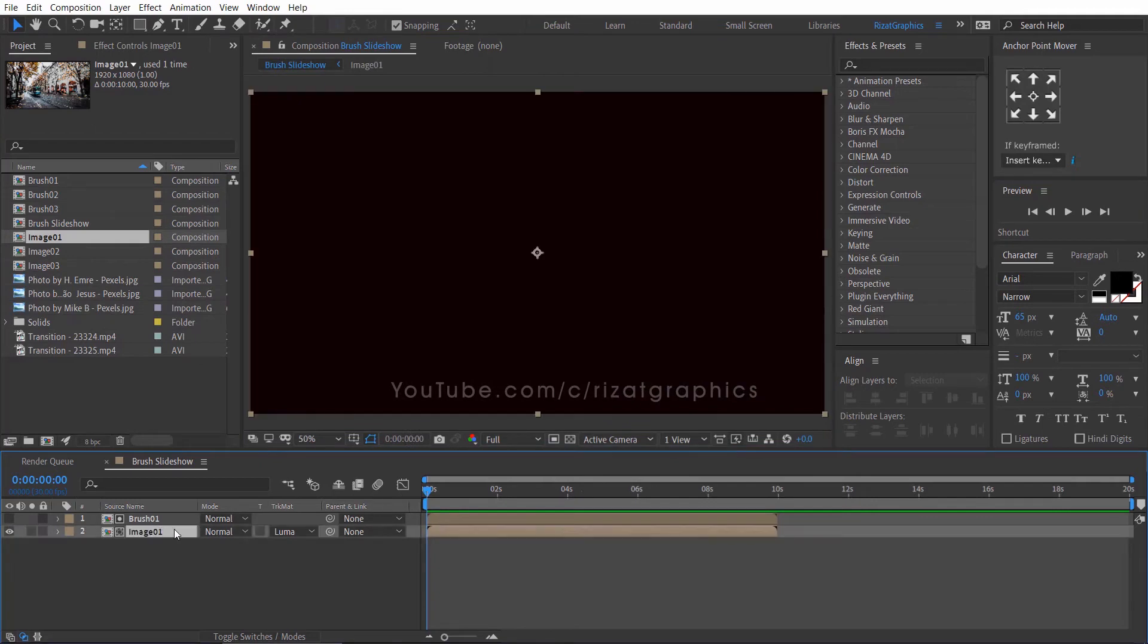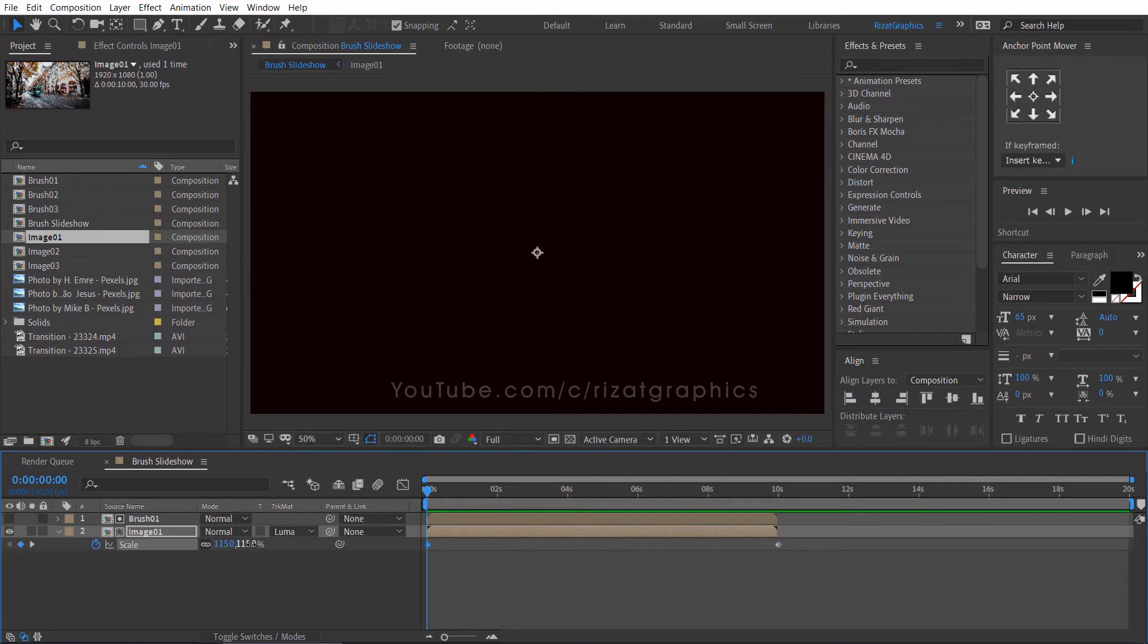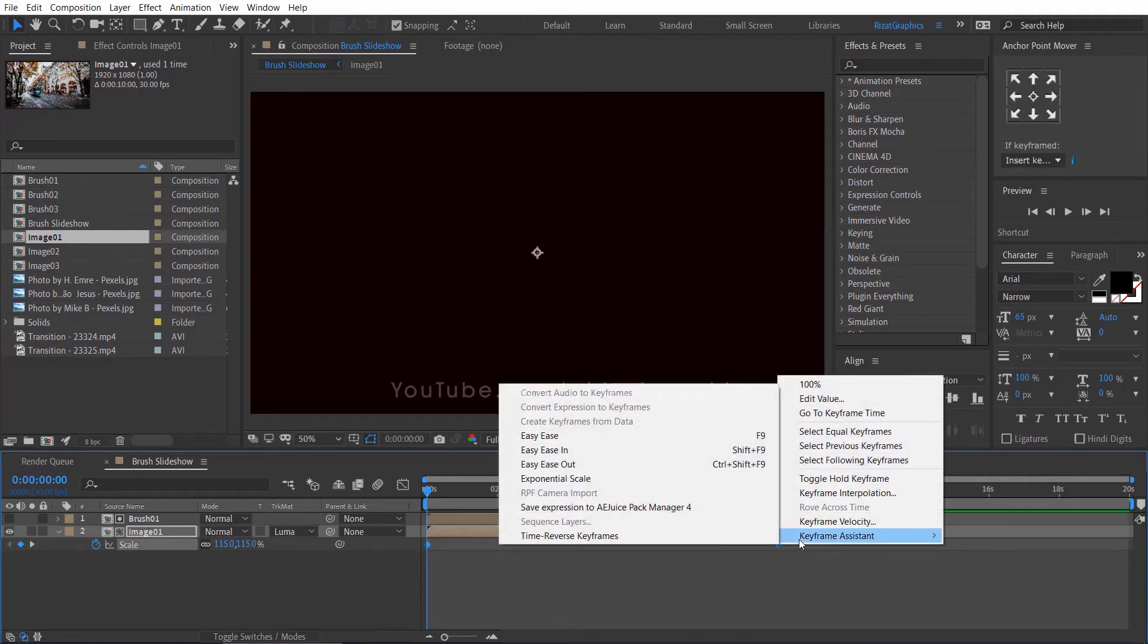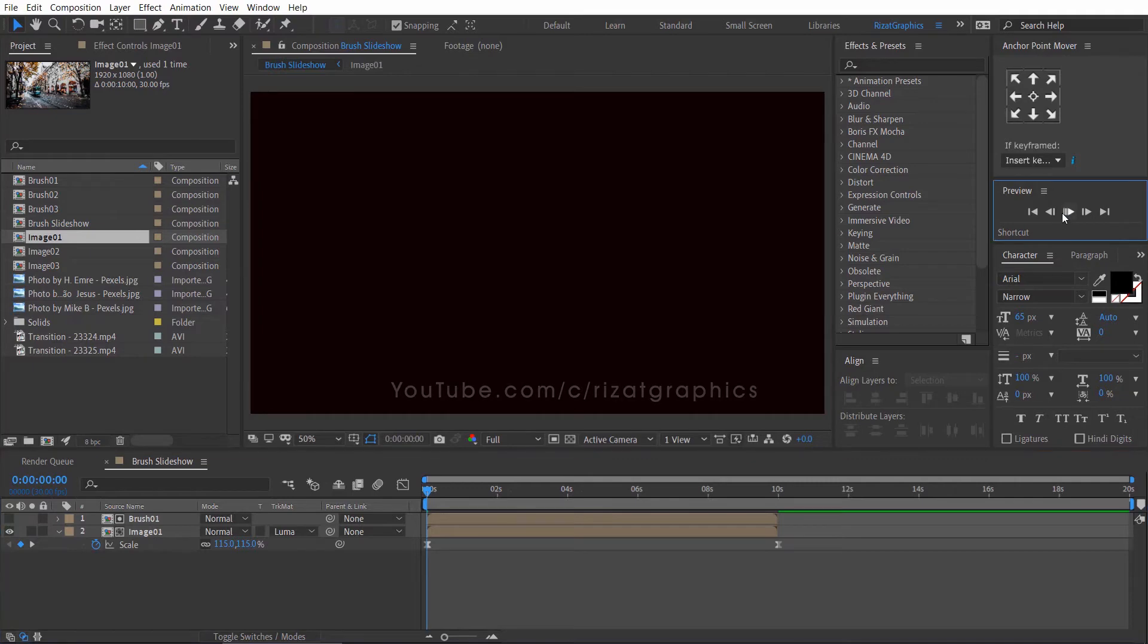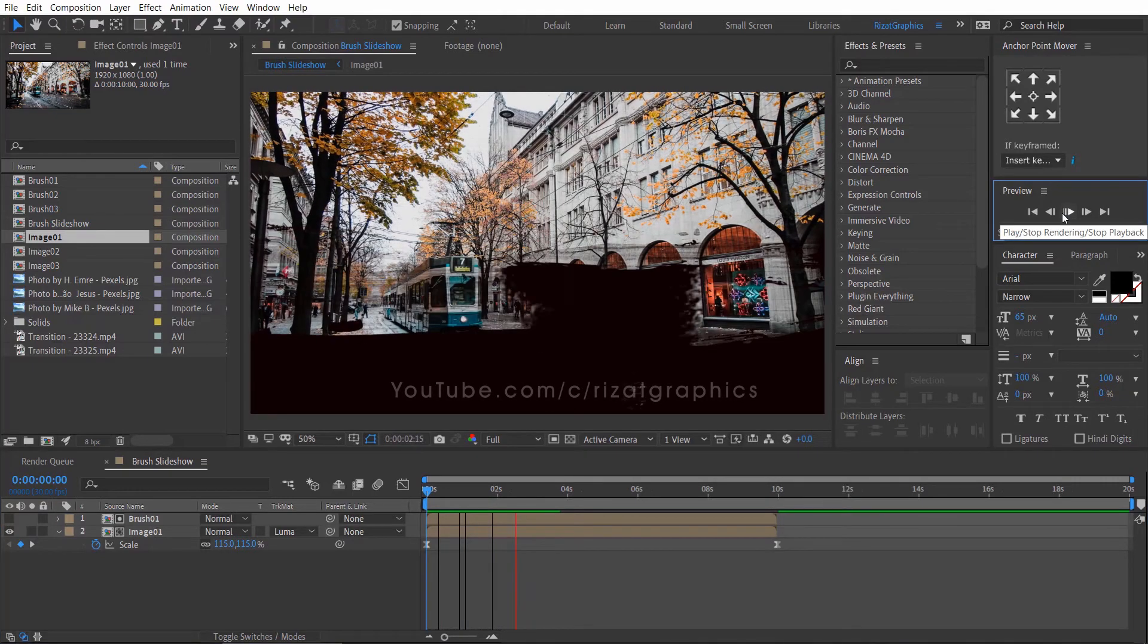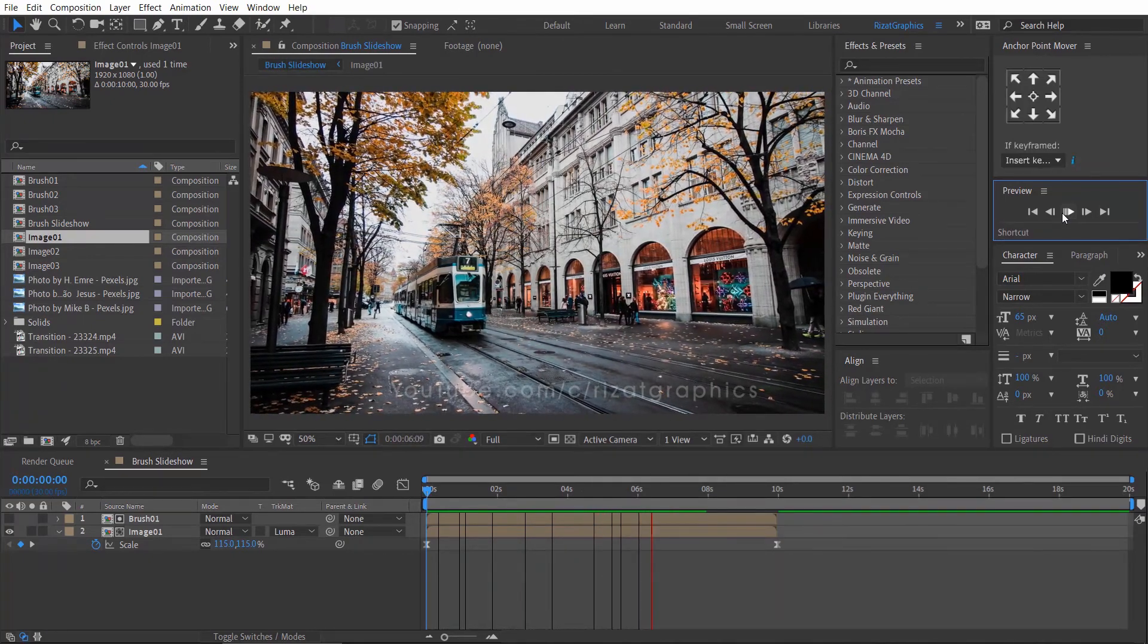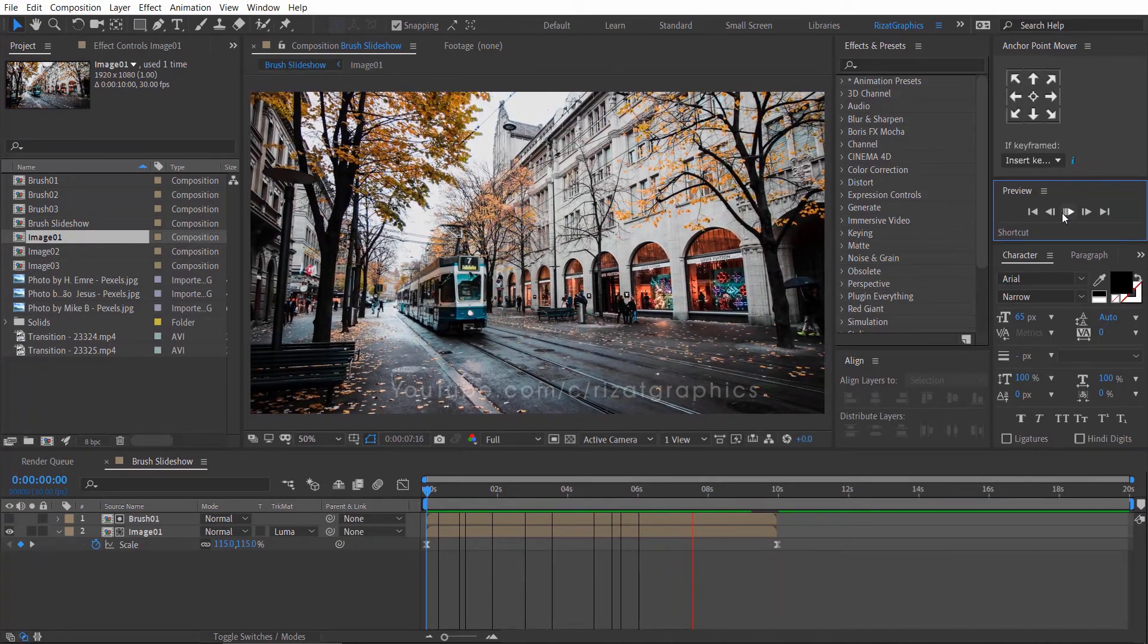Select the Image 1 composition and press S to open scale properties. Then add a keyframe and drag the keyframe to the last frame. Go to the first frame and change the Image 1 scale value to 115%. Select both keyframes, then right click, and go to the keyframe assistant, and choose Easy Ease. Cool. Looks perfect to me.